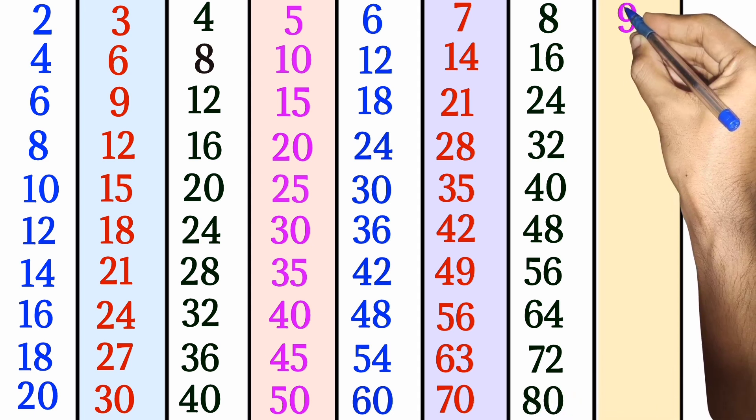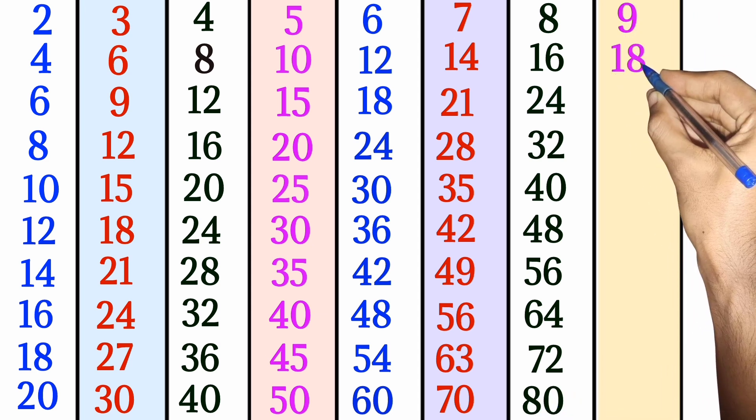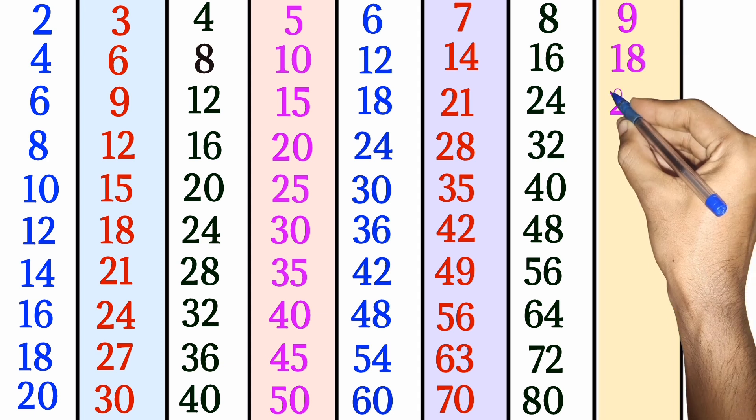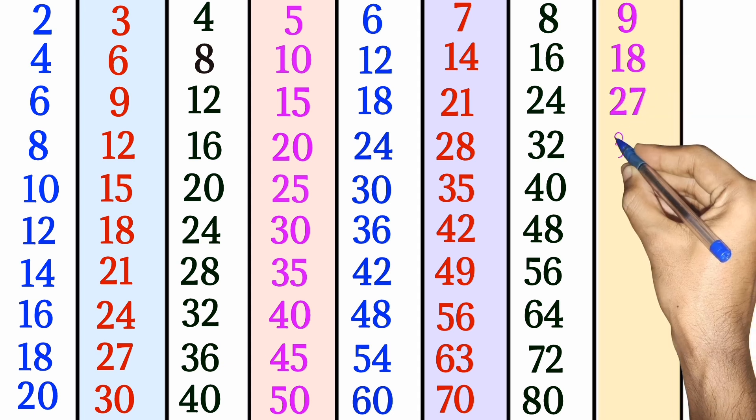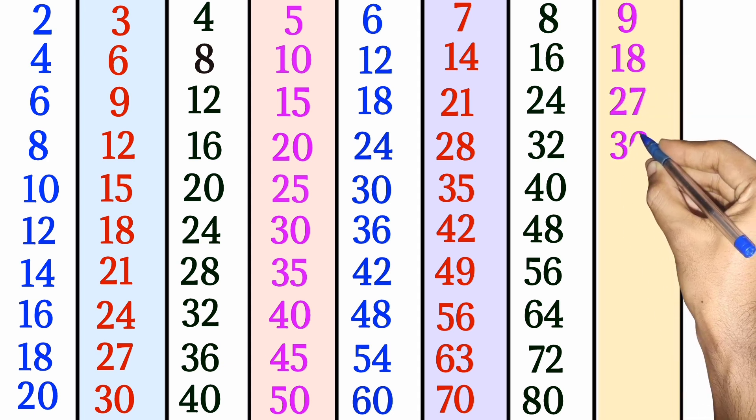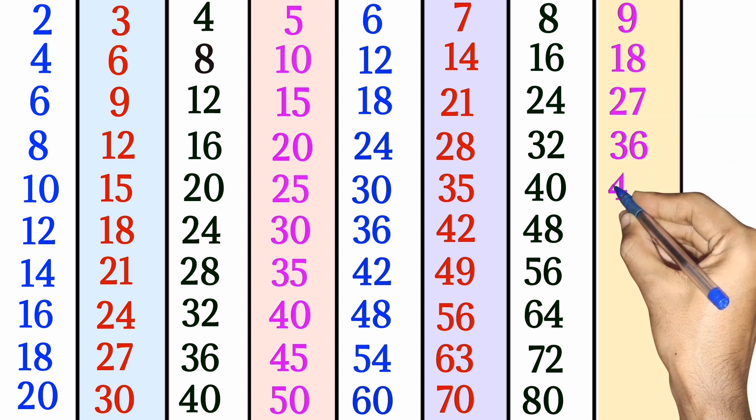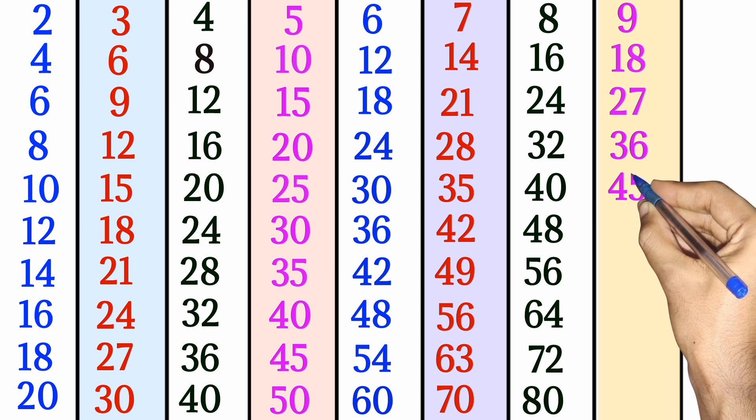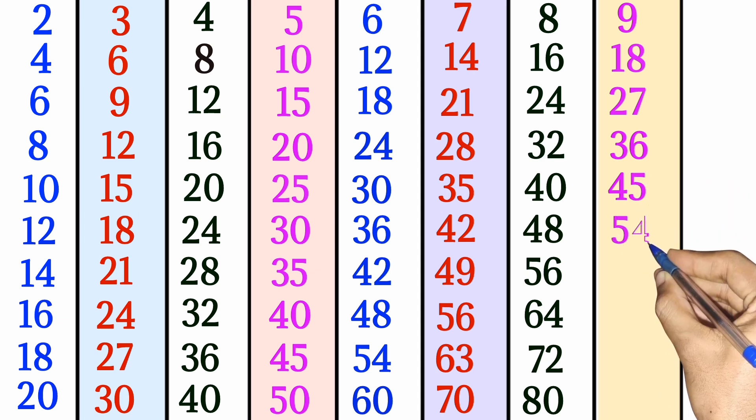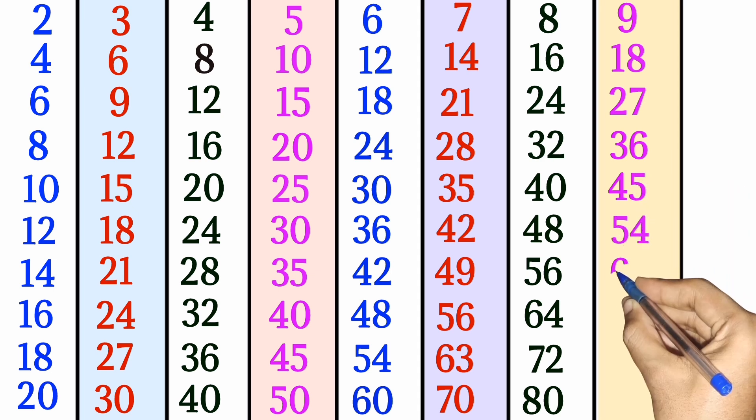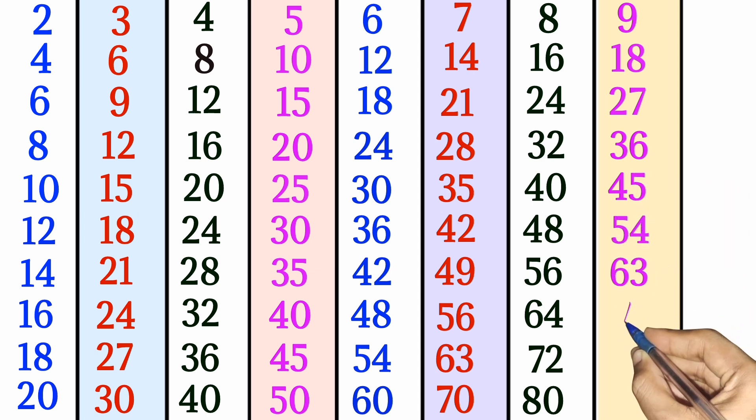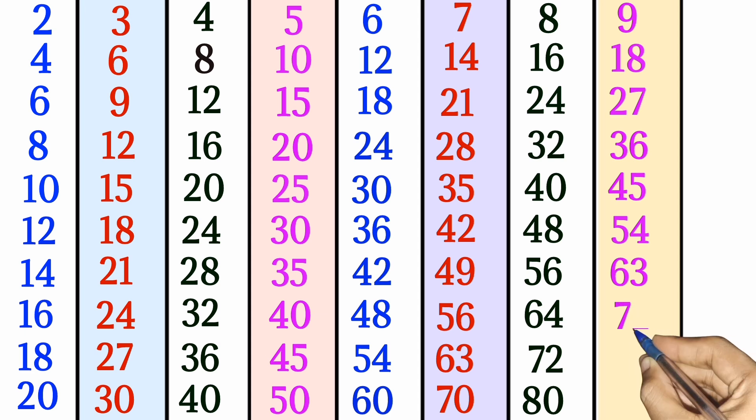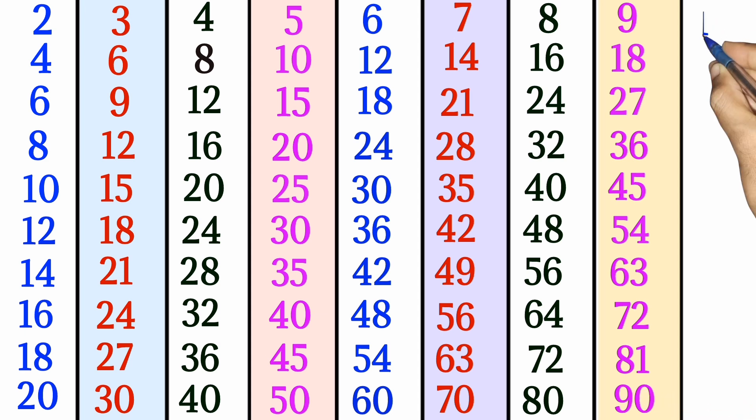9 times 1 is 9. 9 times 2 is 18. 9 times 3 is 27. 9 times 4 is 36. 9 times 5 is 45. 9 times 6 is 54. 9 times 7 is 63. 9 times 8 is 72. 9 times 9 is 81. 9 times 10 is 90.